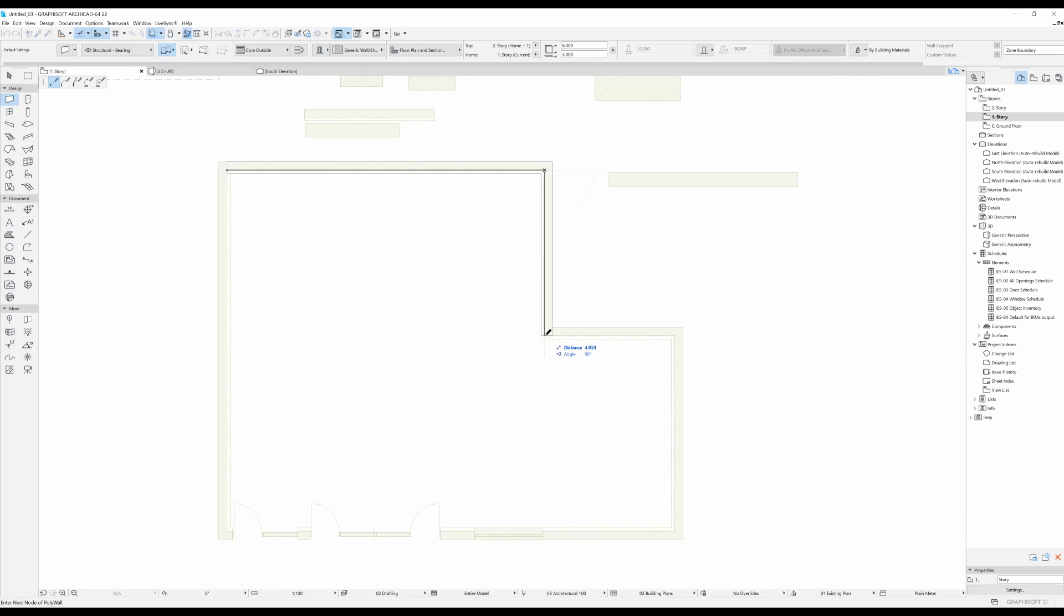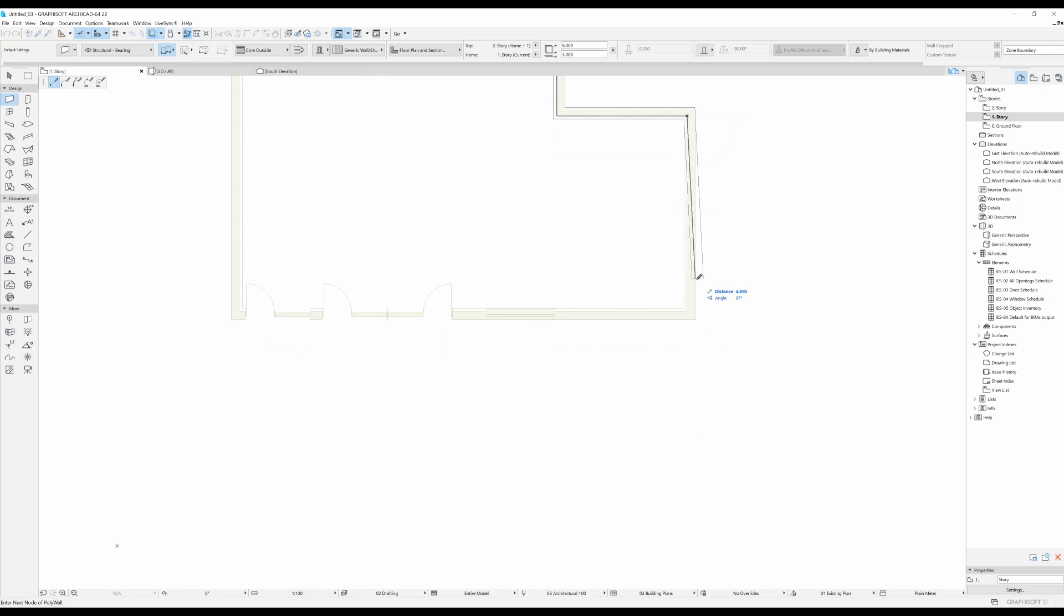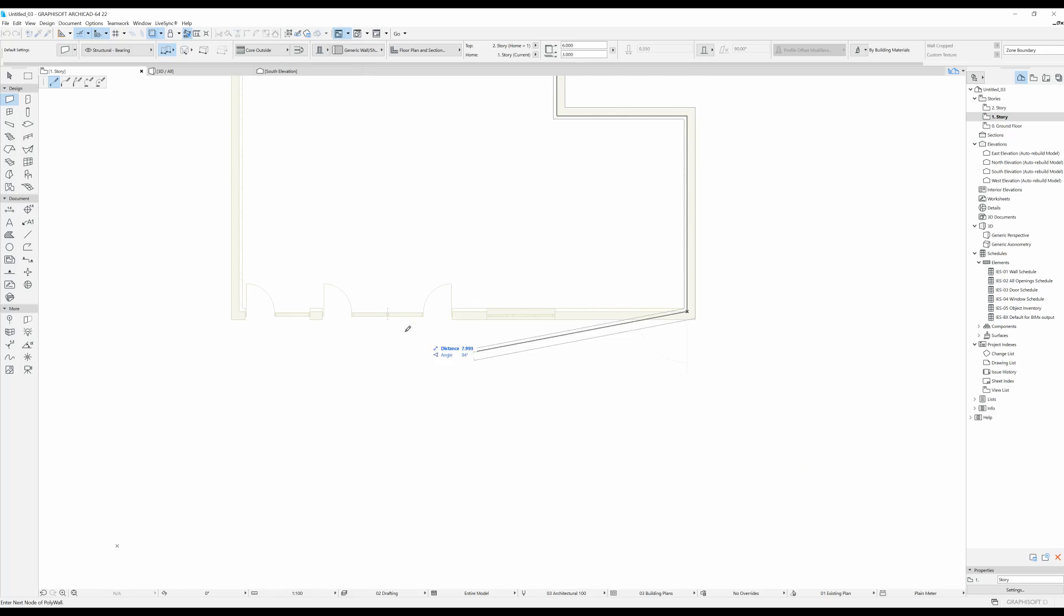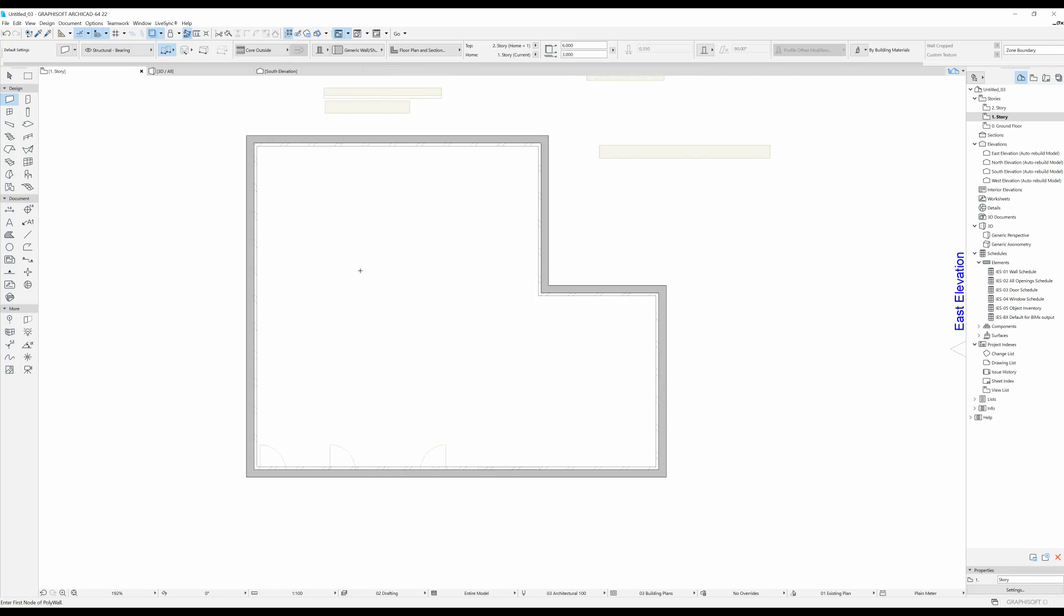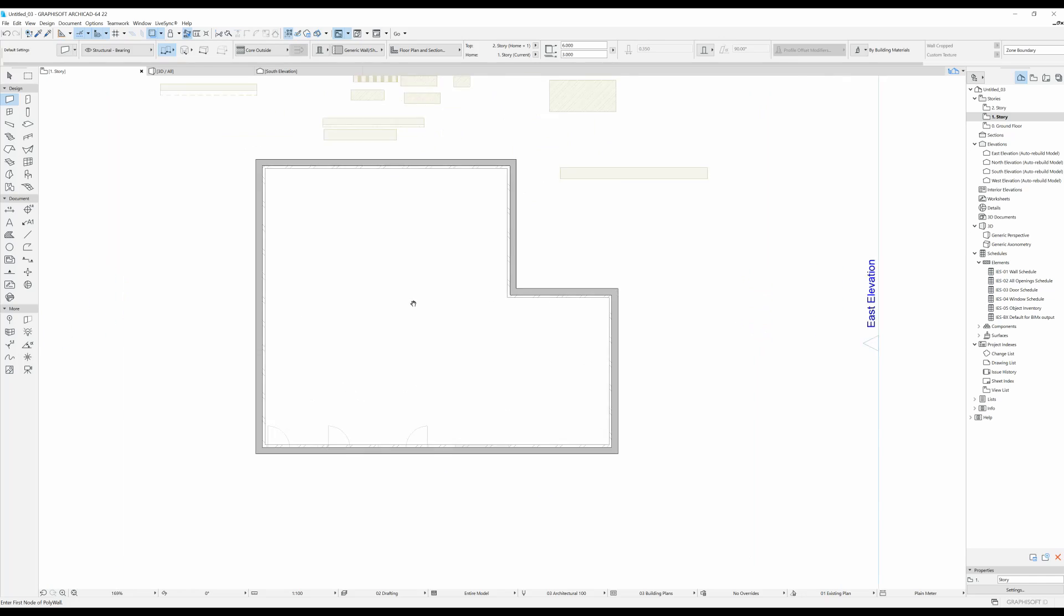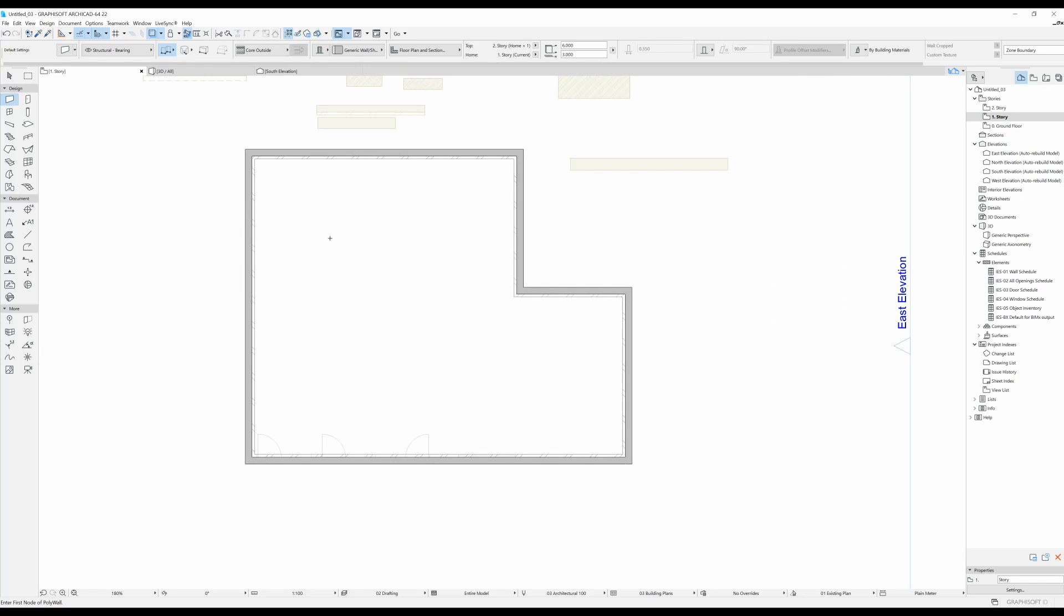So now I can just continue. And now you can see that I traced the exact wall from underneath on the first story.